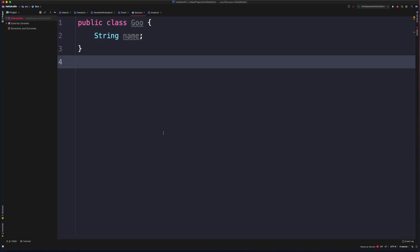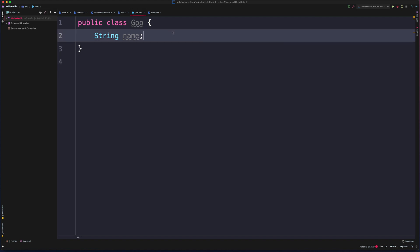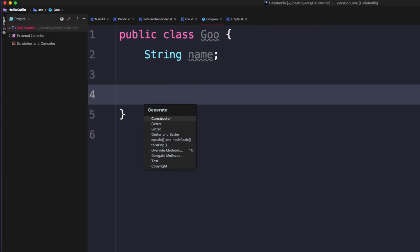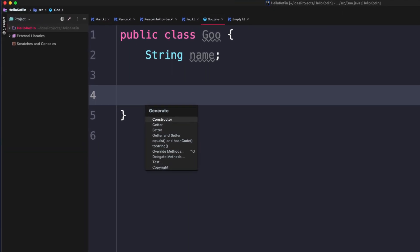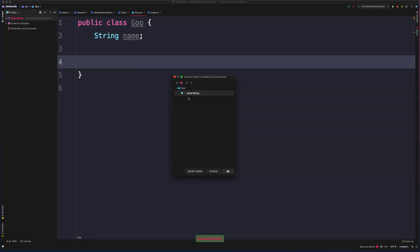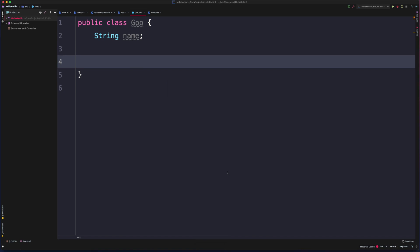Now if we open up a Java class and put our cursor within this class body, and then again hit Command N to do the generate action, we have a whole bunch of options it can generate for us. It could generate a constructor for us, and then we can choose which fields we want it to include in that constructor.